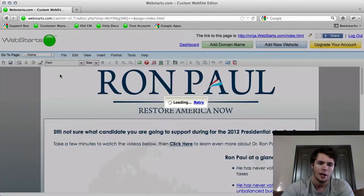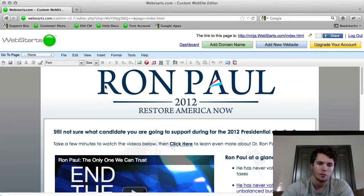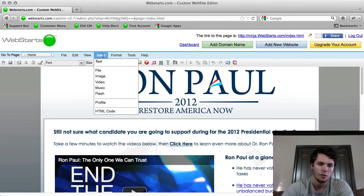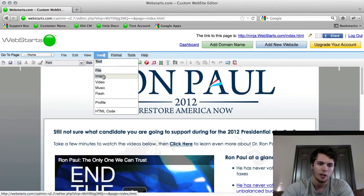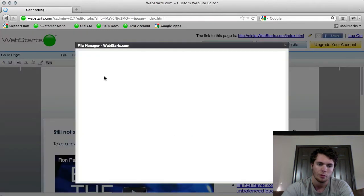You're going to need to access your file manager to see all of your files. So click on insert and then click on file, image, video, music or flash. Any of these will open it for you.